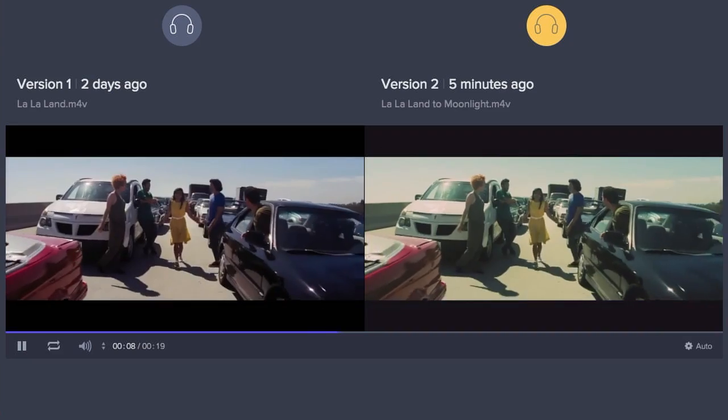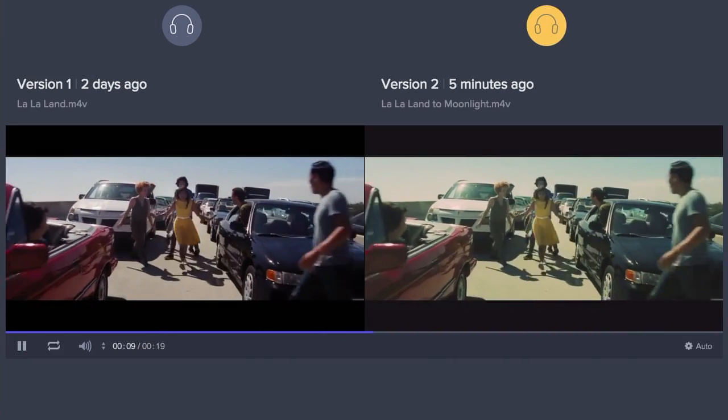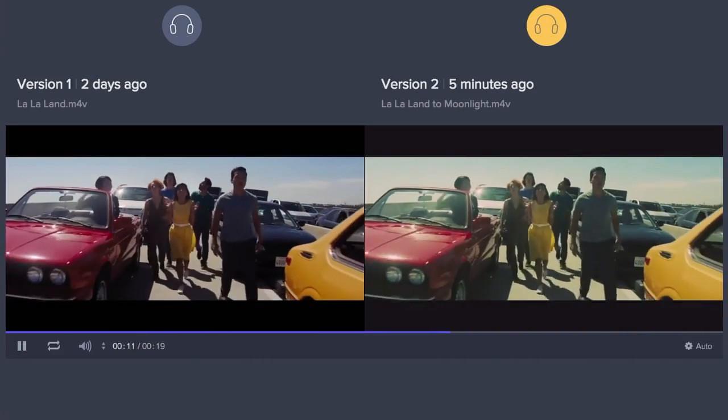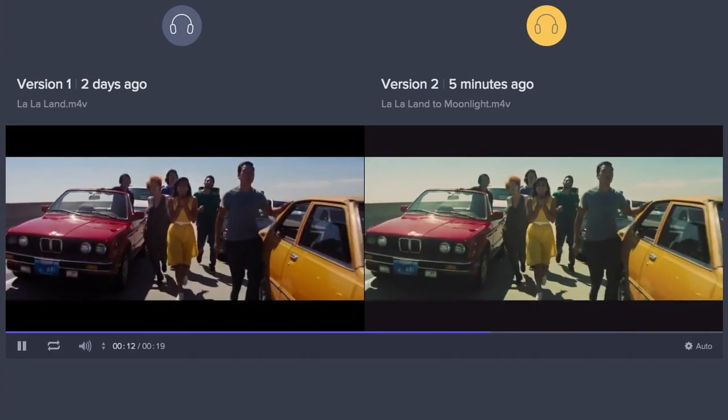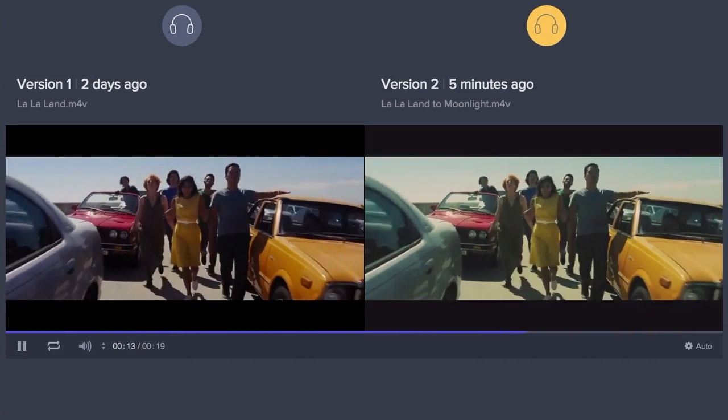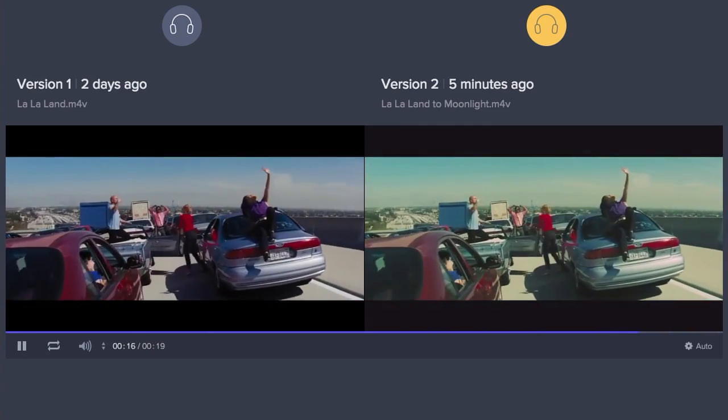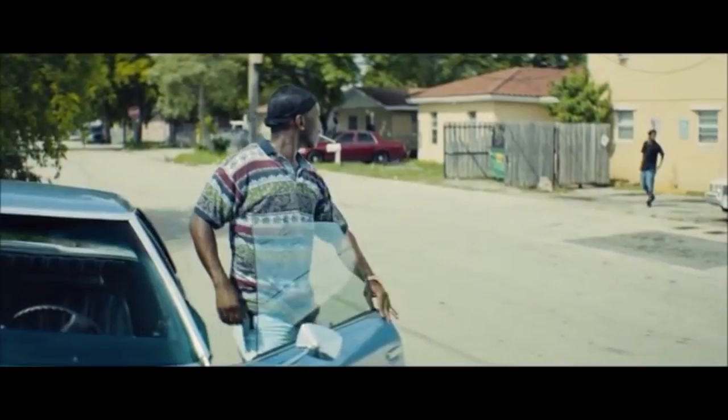Of course, one of the dangers whenever you're doing a tutorial like this is it can be very easy to become distracted and start watching the clips instead of doing the work.